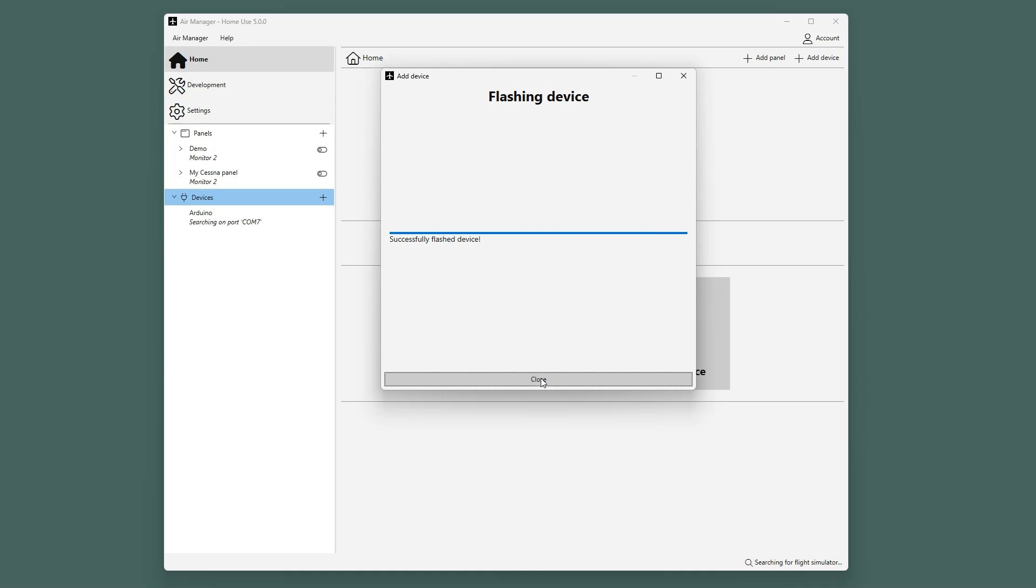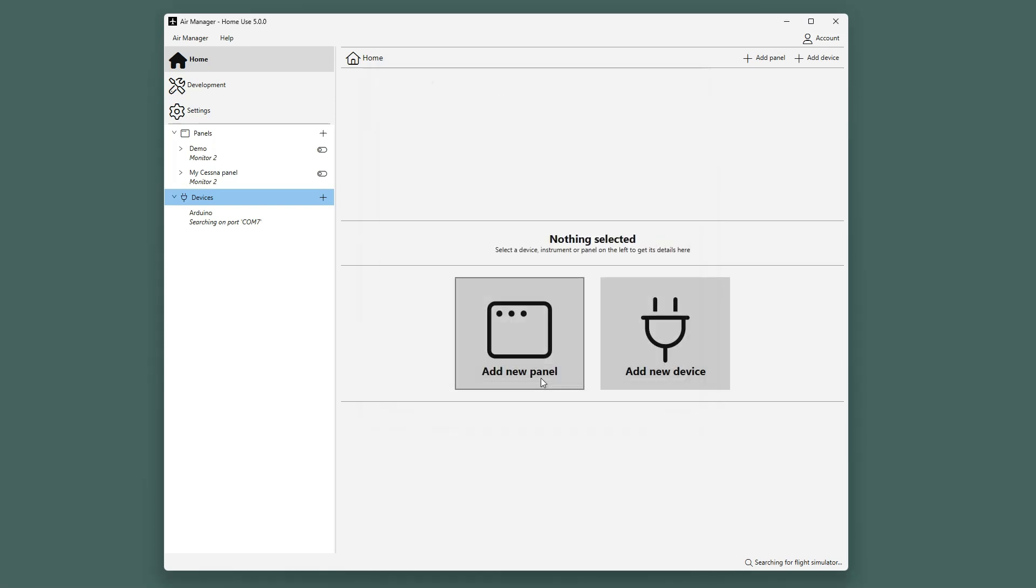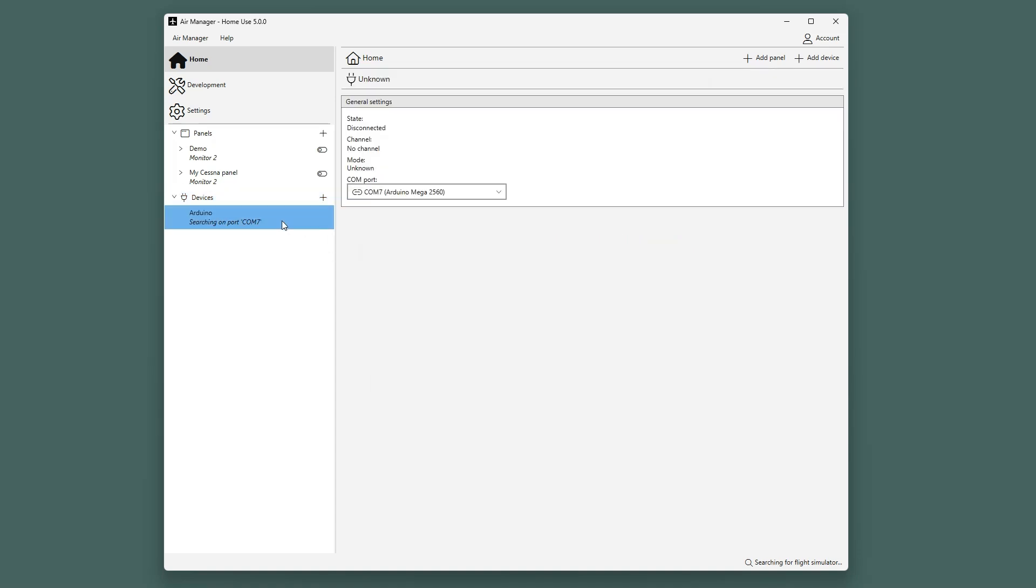Now the Arduino Mega has been flashed and has been automatically added to the list of devices. Air Manager will start listening on COM port 7, and it will show up as soon as the device has been found. Once connected, you can see the information of this specific device.